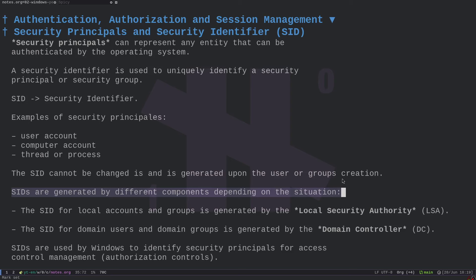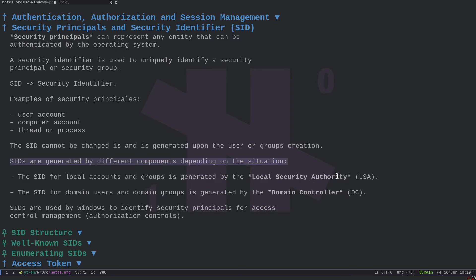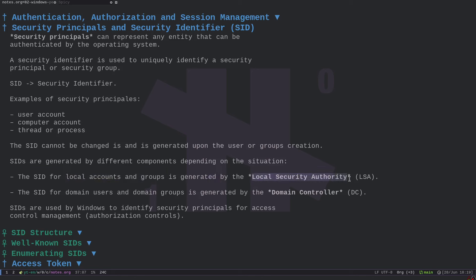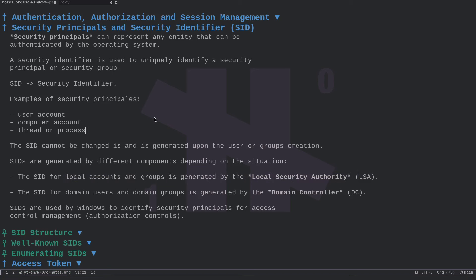SIDs are generated by different components depending on context. If we are on a single operating system not connected to any network, the SID for local accounts and local groups is generated by a local component called the Local Security Authority, abbreviated as LSA. The LSA is a specific process that runs on your Windows machine, does not interact with the network, runs locally, and manages local security identifiers.